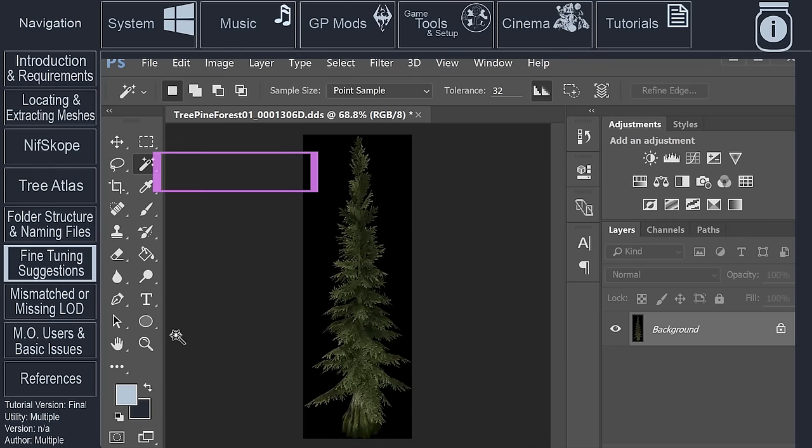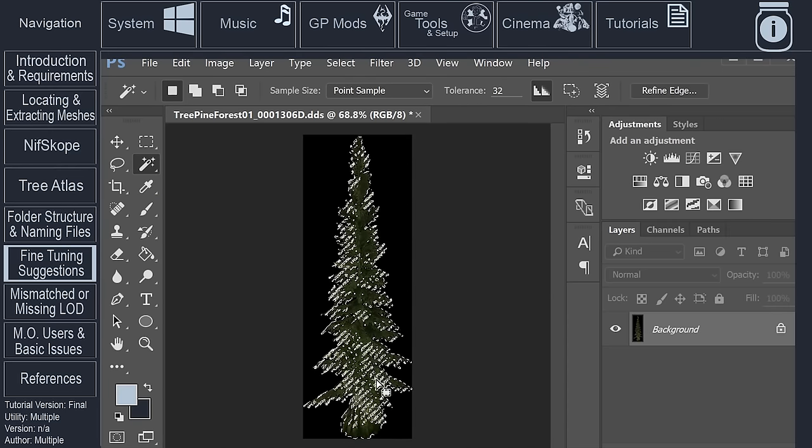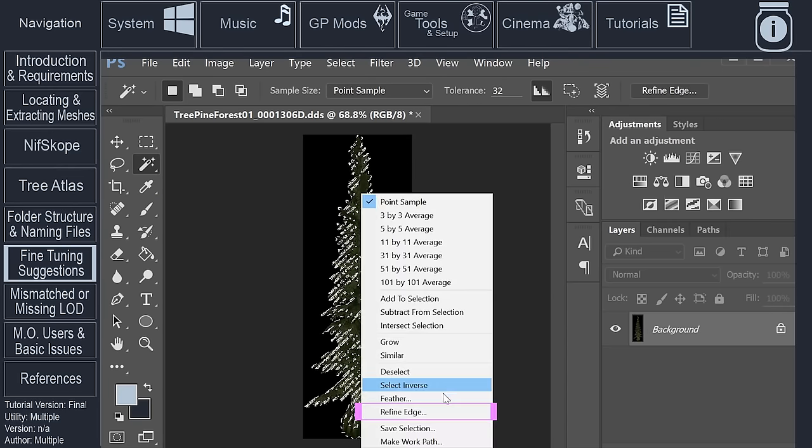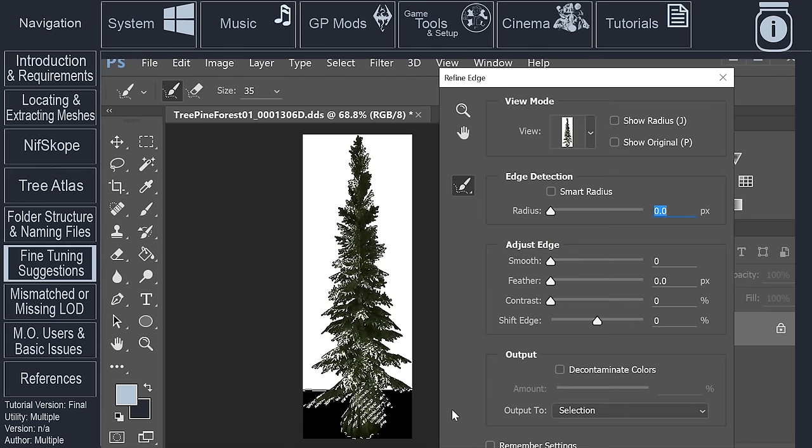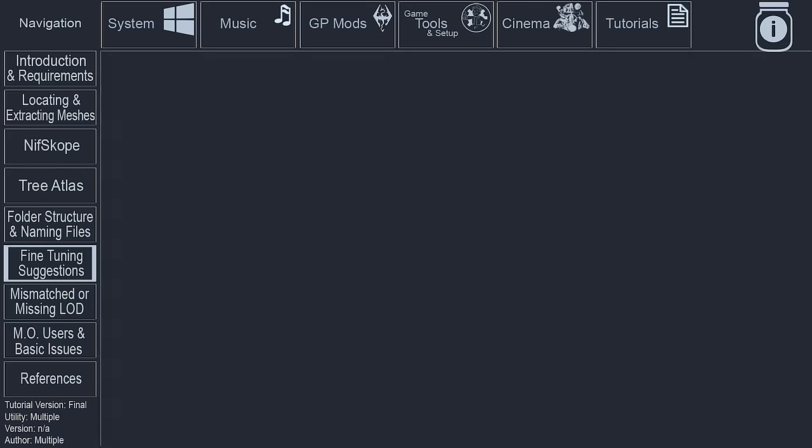Then you can a) use the magic wand or quick selection tool and highlight the image, right click on the image and select refine edge, and then use the options within to manipulate the edge.